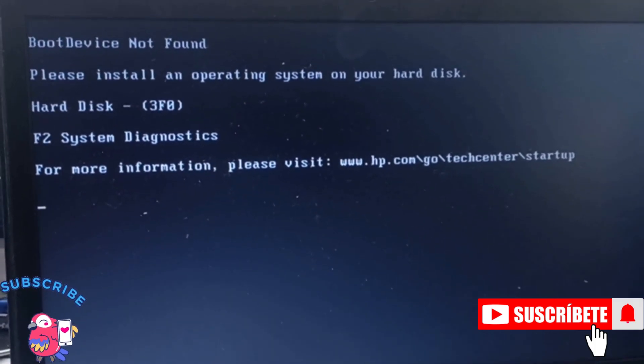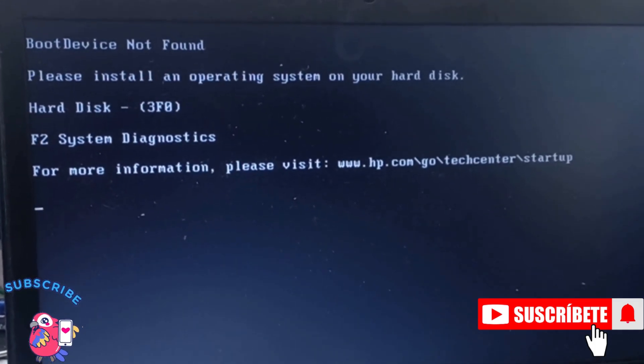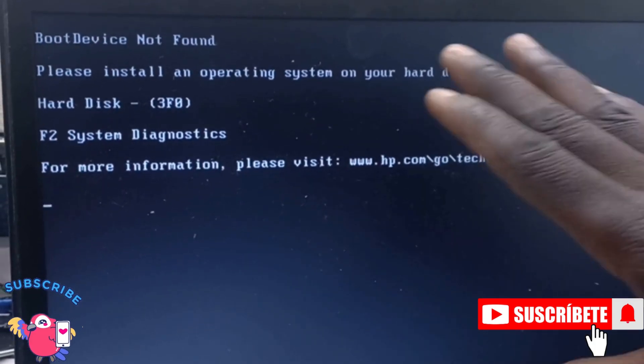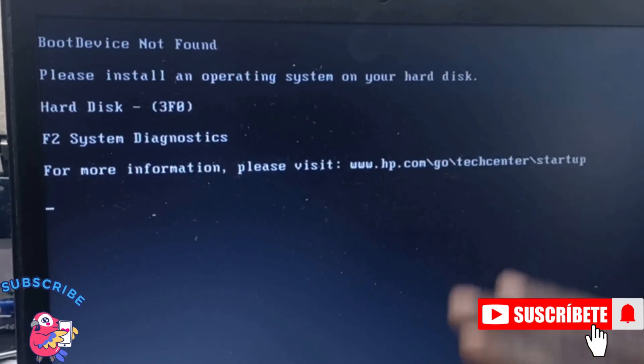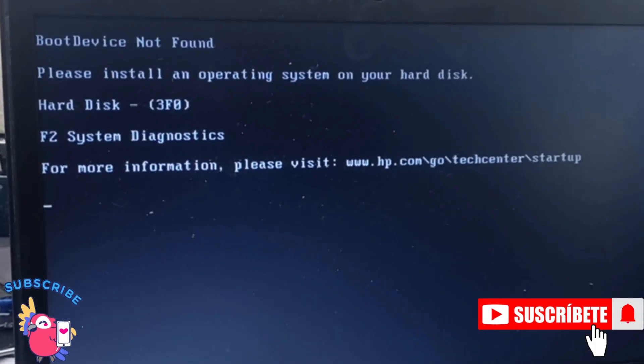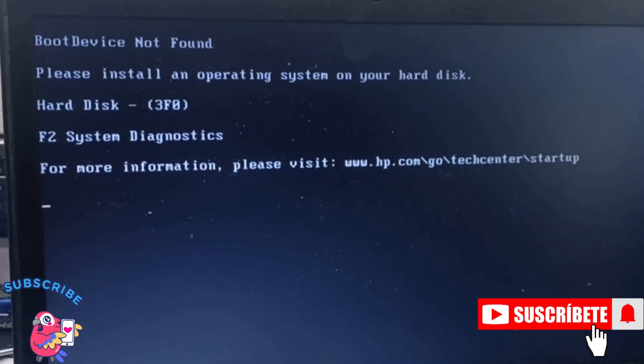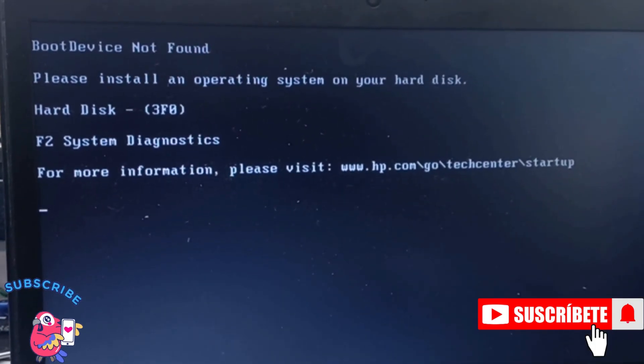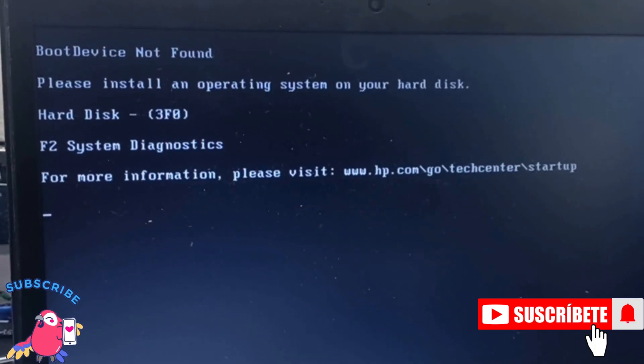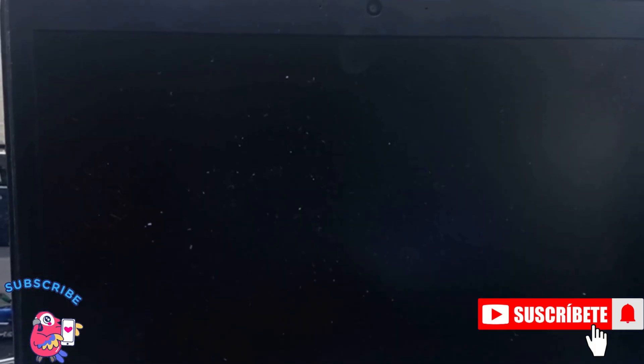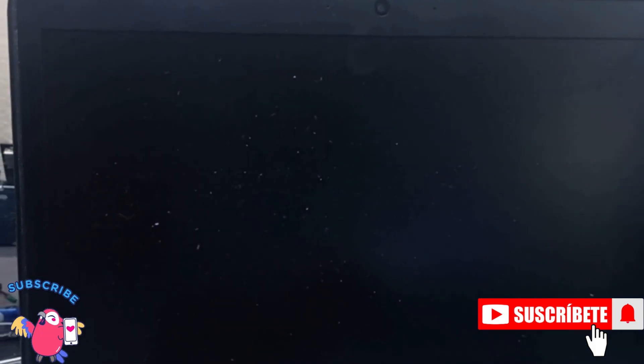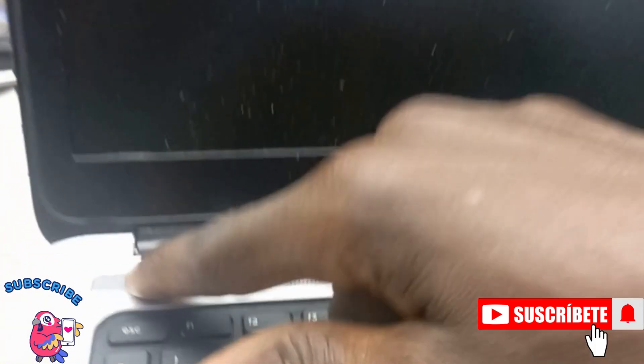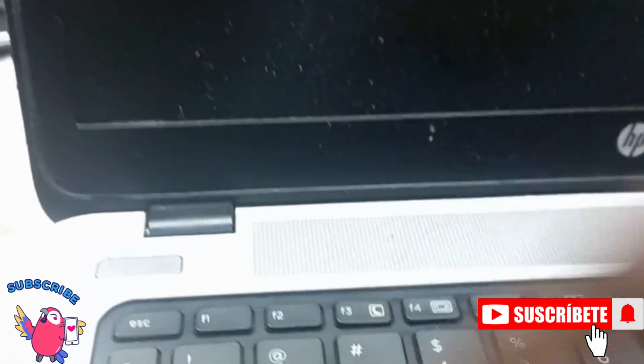So the first thing you need to know is that this laptop actually is not seeing the SSD. What you have to do is shut down your laptop. This is a power button. I have shut it down.